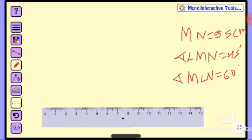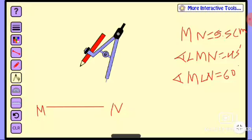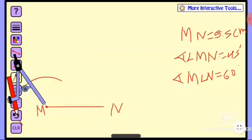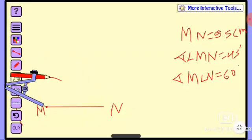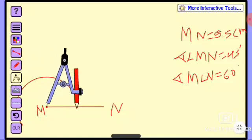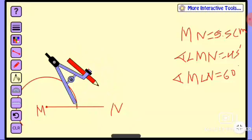MN is equal to 5.5 cm. If MN is equal to 8, MN equals — open at a minimum 45 degree angle and construct on the plane. Construct it — I am working on the construction at this moment.